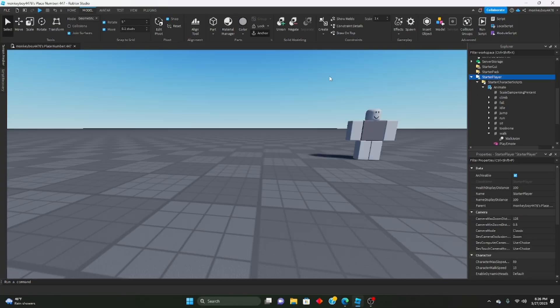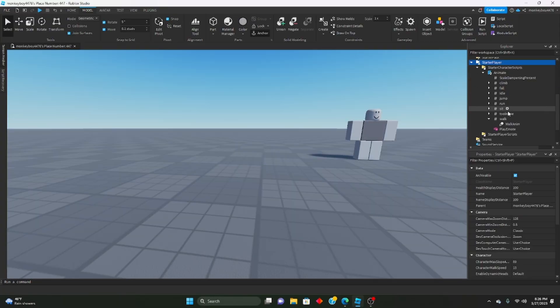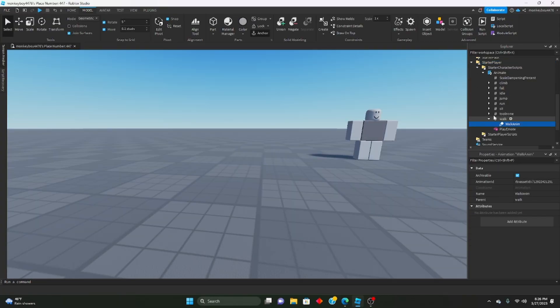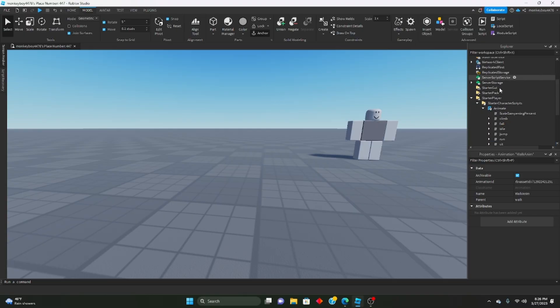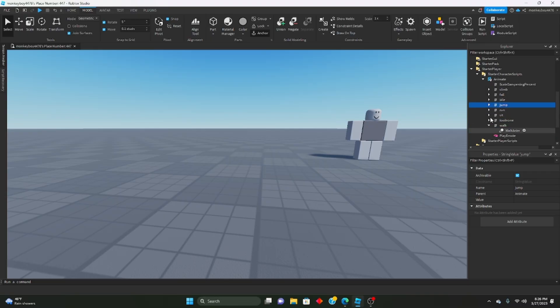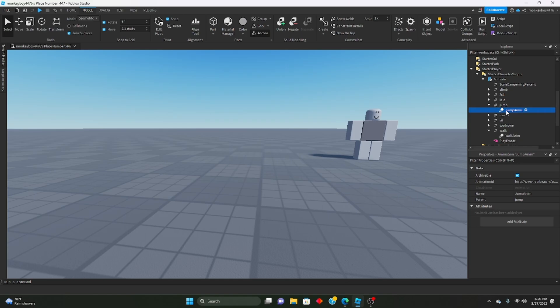If you want to change the jump animation, do the same thing. You take the animation ID of the jump animation, you'll go into this little jump value right here, and you just click the drop down arrow and click this jump animation, which is an animation, and you just paste that ID in there. And every time you jump it will play that animation instead of the default one.